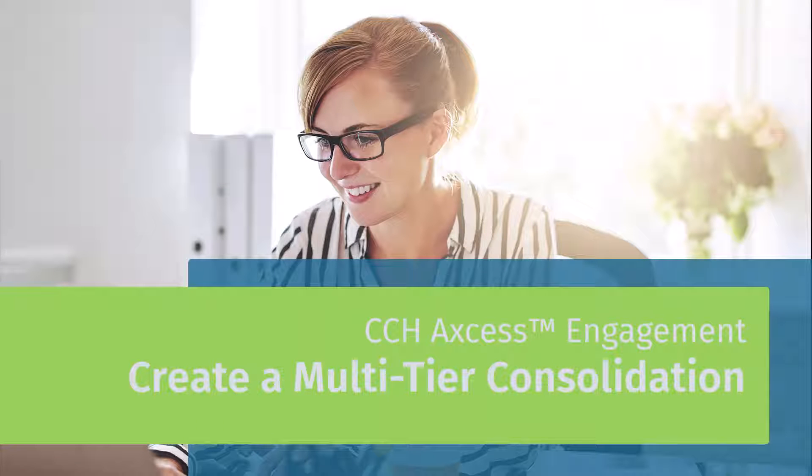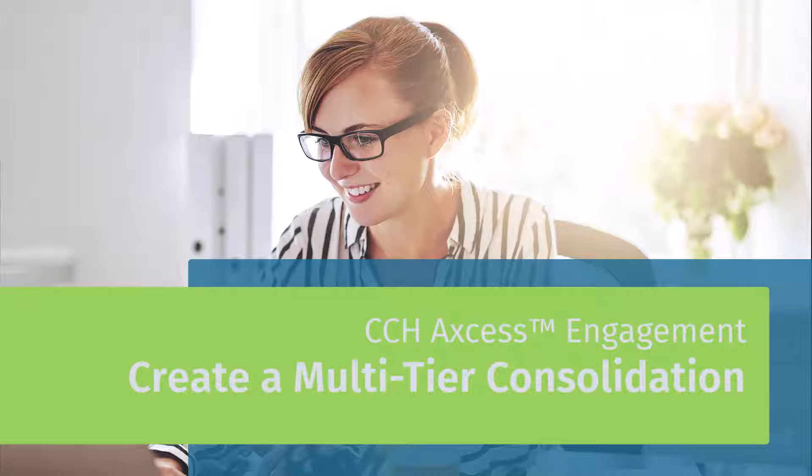Welcome to the CCH Access Engagement video series. In this video we'll show you how to create a multi-tier consolidation.